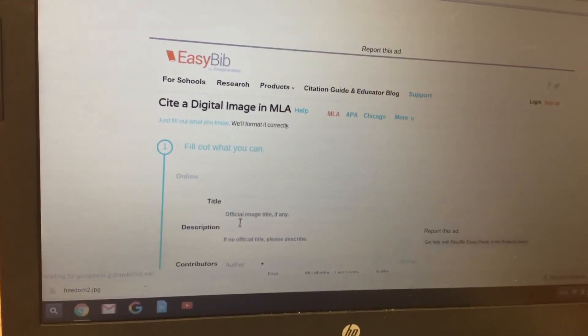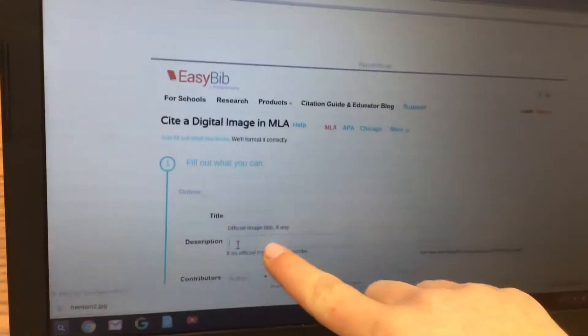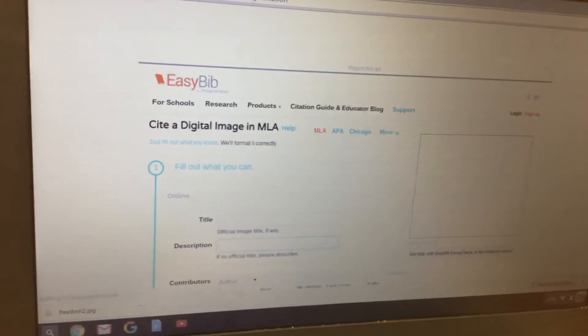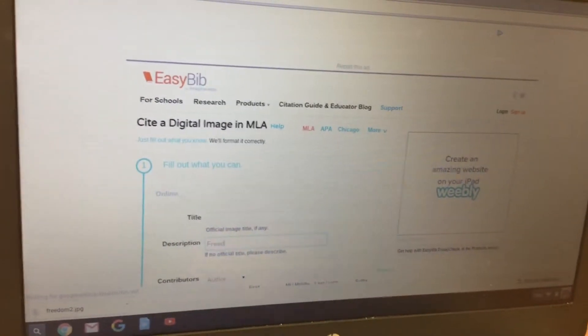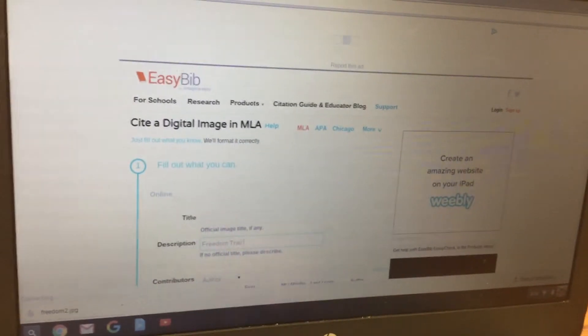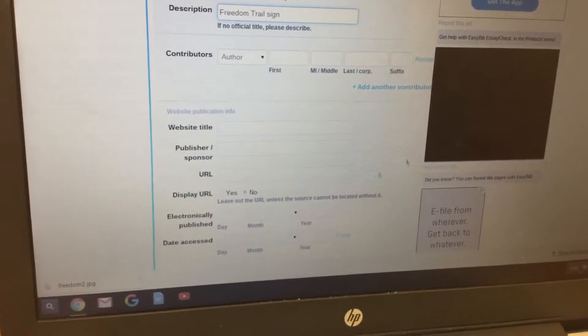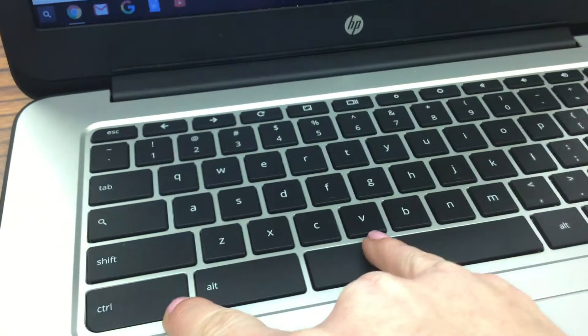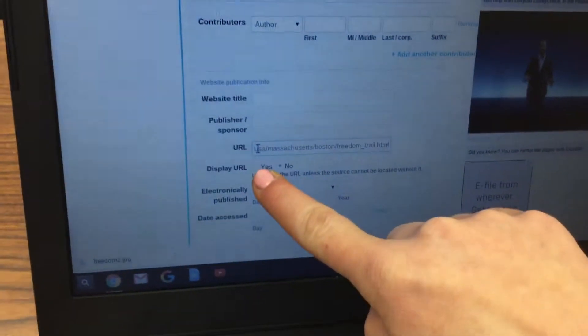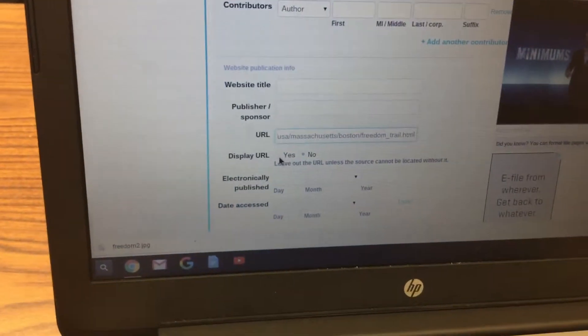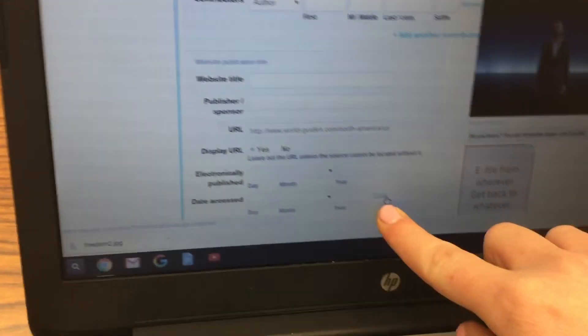Describe what you see in the picture — in this case it's a Freedom Trail sign. Scroll down, click where it says URL, and press Control+V to paste it. Click Yes next to Display URL, then click Today to enter today's date, scroll down to the bottom, and click Create Citation.